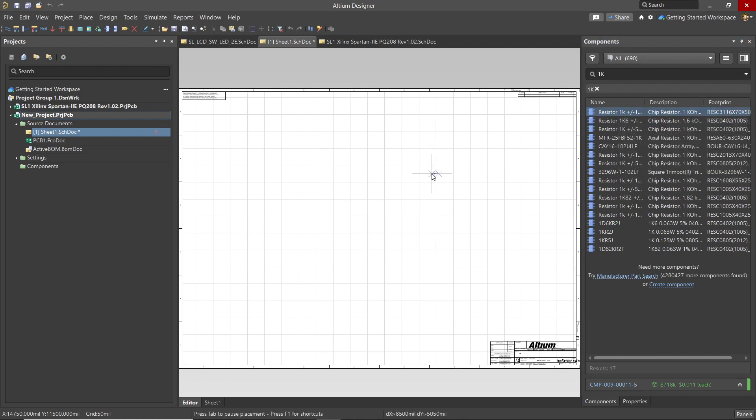Now we can place this component onto the schematic sheet using the mouse. Notice the mouse cursor changes to a large crosshair indicating we are in placement mode. Also, most importantly, at the bottom of the window to the left center, you will see text that gives hints relative to the current operation. In this case, the hint speaks of pressing the tab key to pause placement or to hit the F1 key to get more online help.